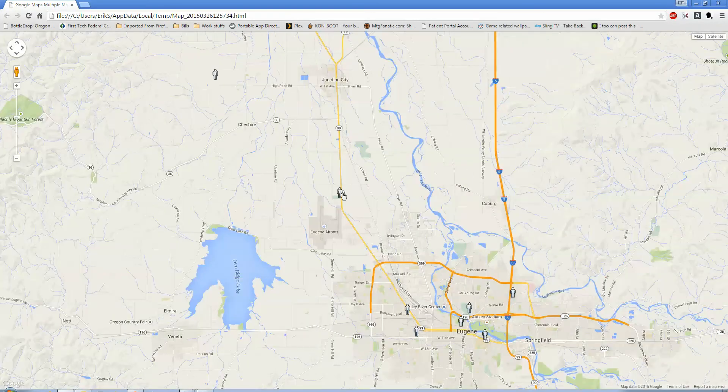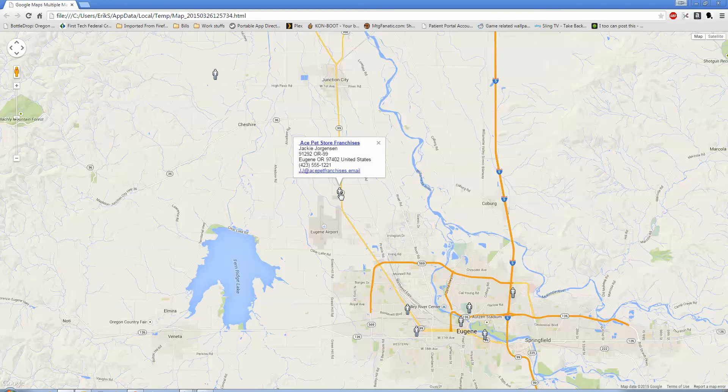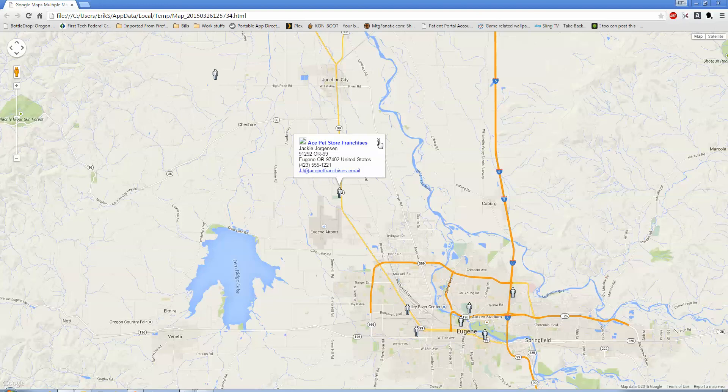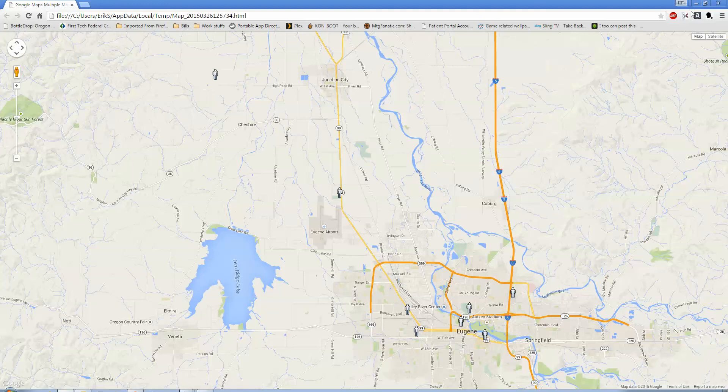From here on the map, you can select one of these, click on it, and it brings up just a listing of your Act information on their stuff. You can shoot an email out from here. You can click on that and it does take you into Act.